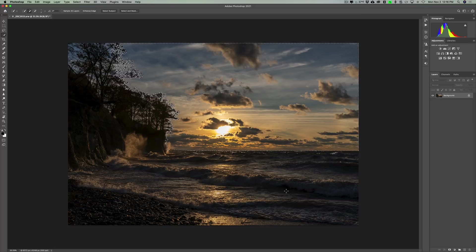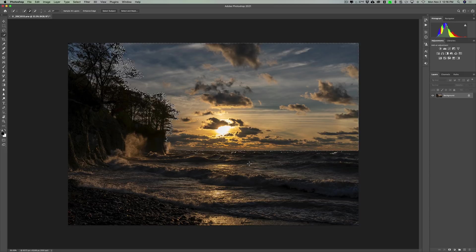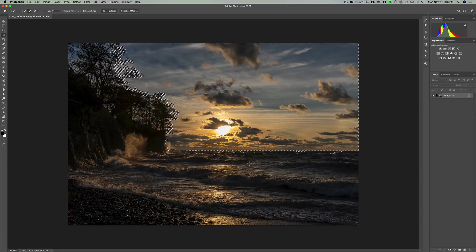And it did select part of the water, the highlights of the water. I could still go in and get a selection tool and deselect those areas or select areas I want selected so I could add to or remove from this automatic sky selection. But for the sake of this video, I'm just going to leave it as is.